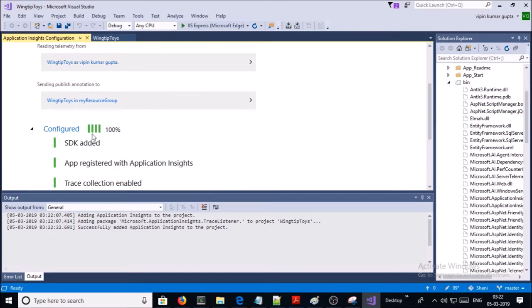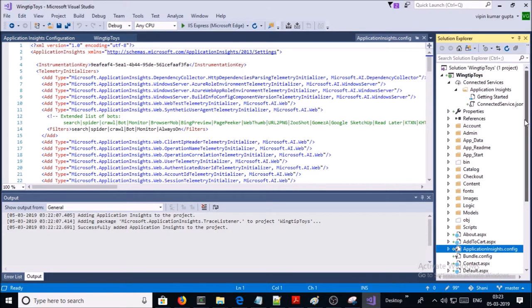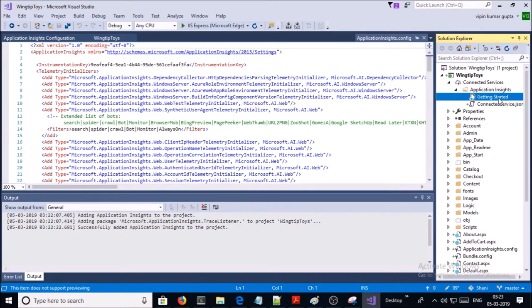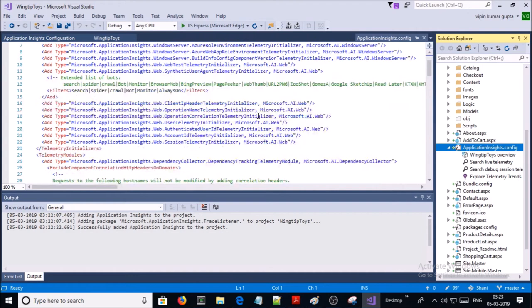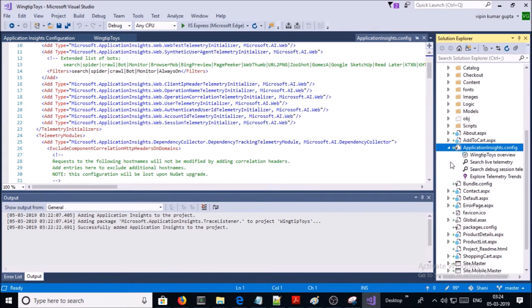Now it is 100% completed. If you notice your application, you will see a folder called Connected Services with Application Insights getting started and connected service JSON file. Similarly, if you scroll down you will see an ApplicationInsights.config file that stores all the information about Application Insights, including filters, rules,